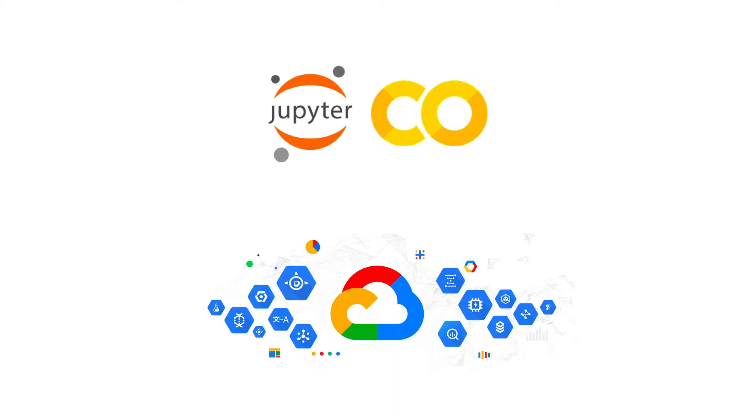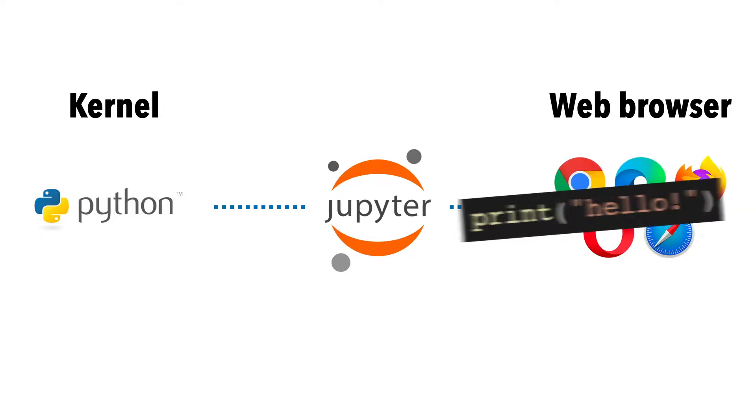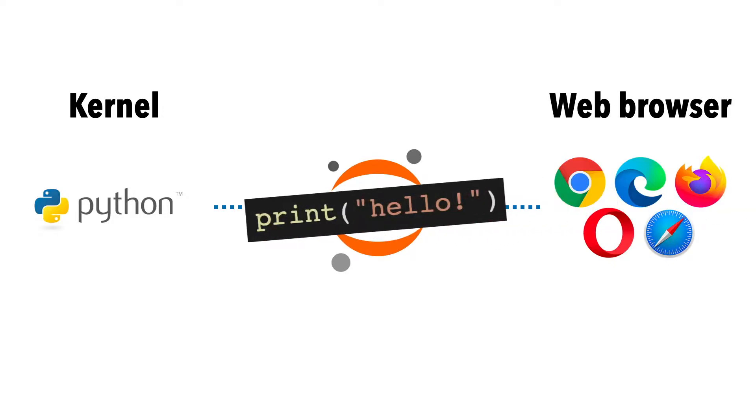Remember that Jupyter is essentially a web server that interfaces the web-based notebooks and the kernels that execute code. So when we write and run some code in a notebook, Jupyter sends it to the kernel.